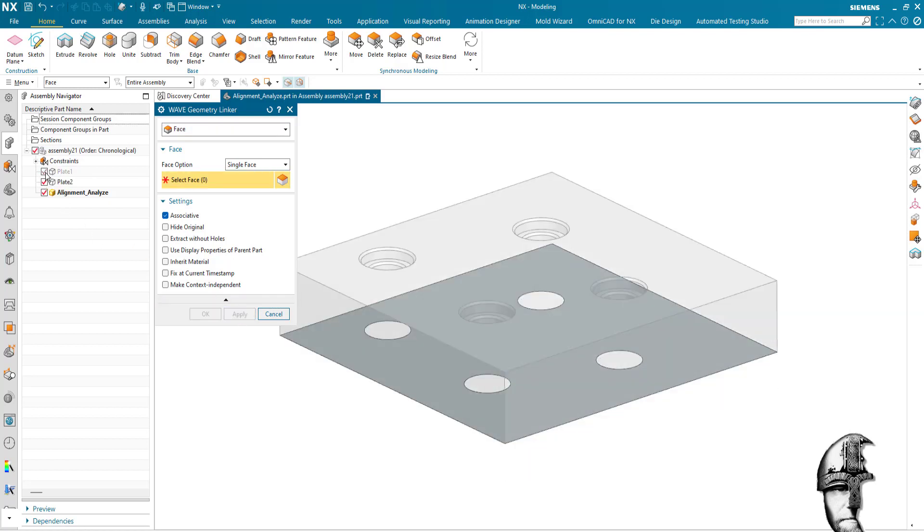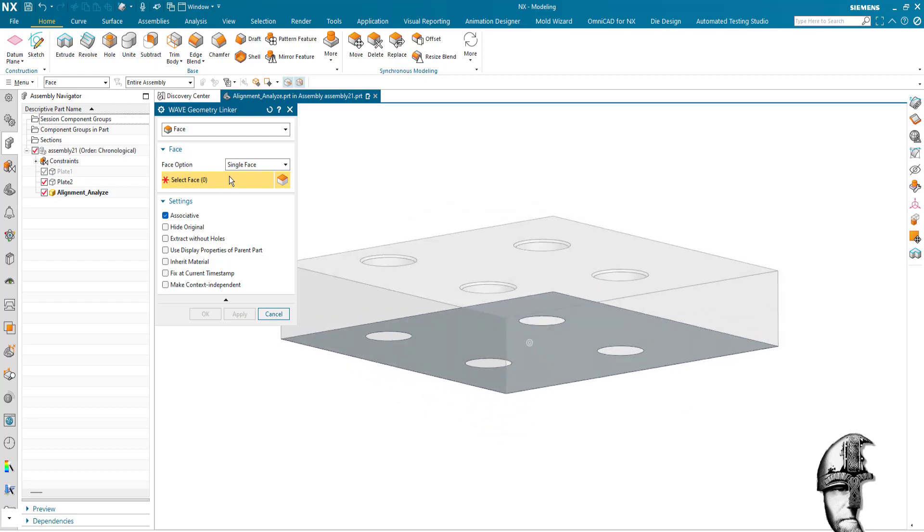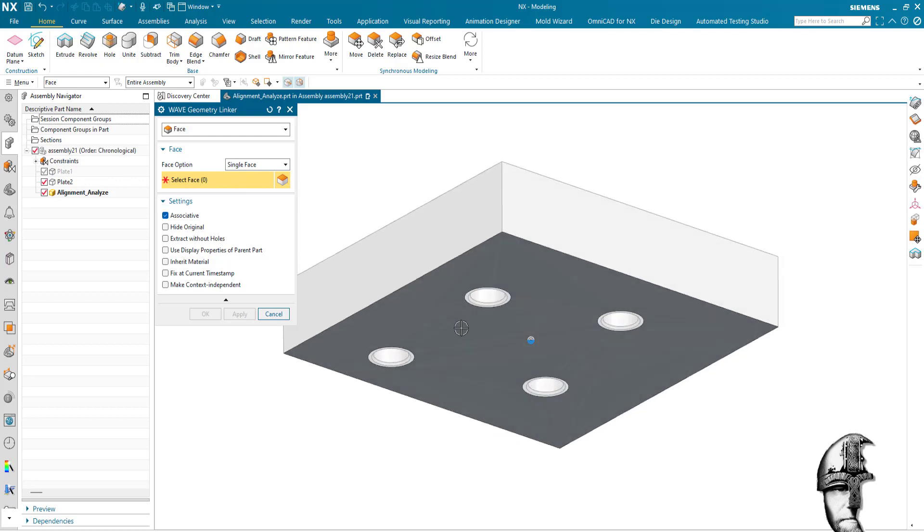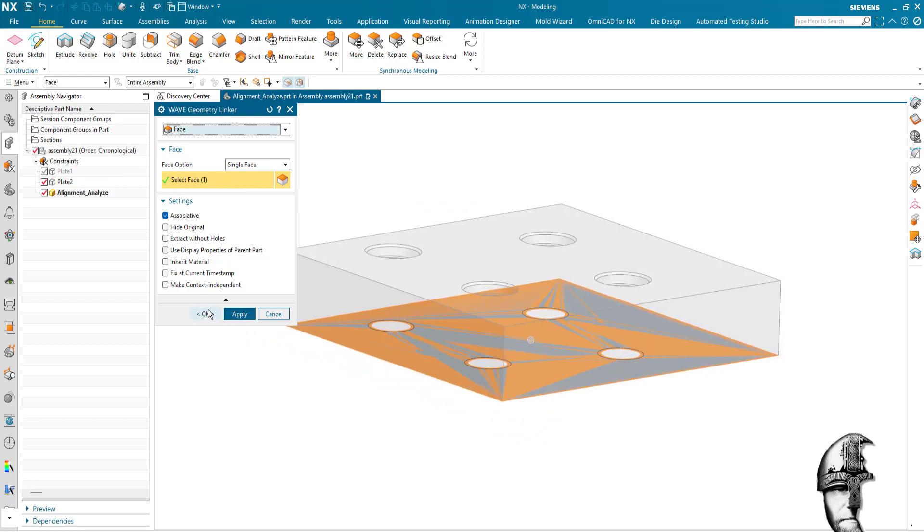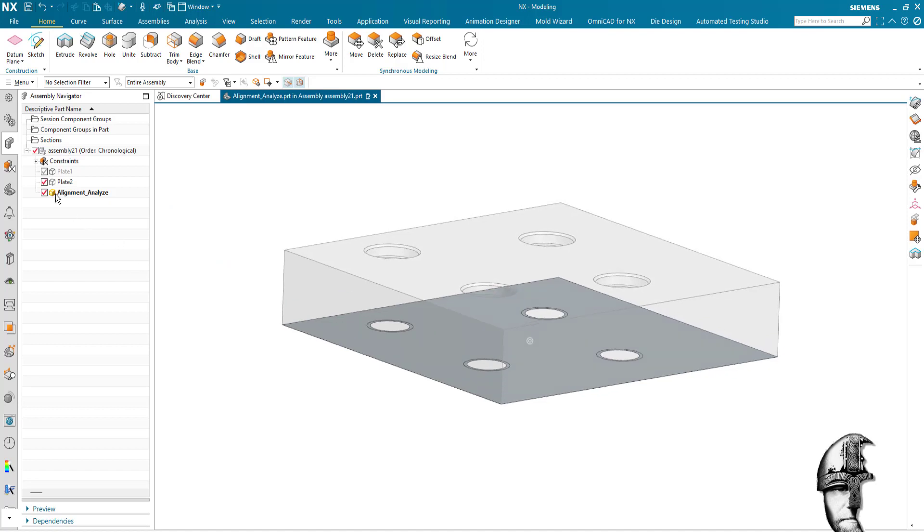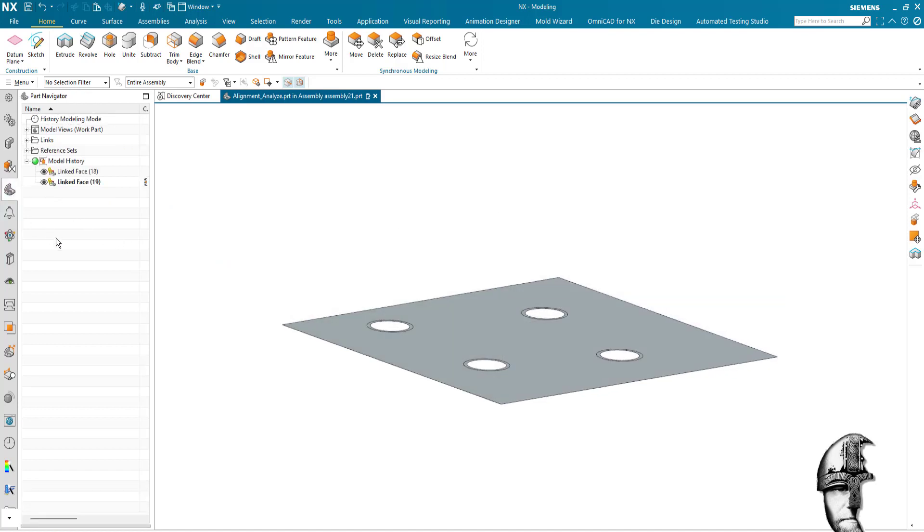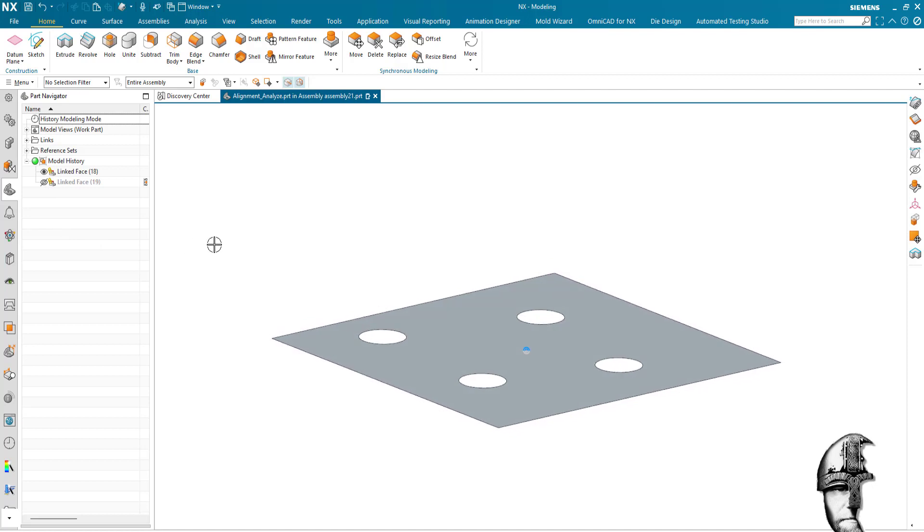And I'm going to show the upper plate, plate two, and I'm going to wave link that as well. So in my alignment part now I should have two faces, let's do them one at a time.